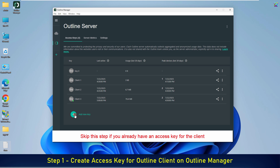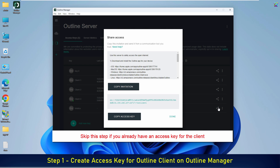First, on Outline Manager, we'll create a new access key. This key allows your device to securely connect to the VPN server. After creating the key, click the share icon to get the access key. This is a special URL used to configure the Outline client quickly and correctly.